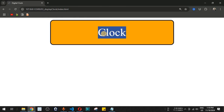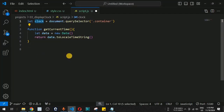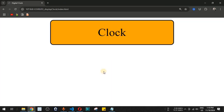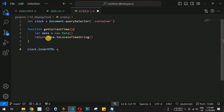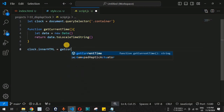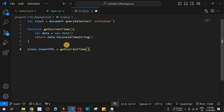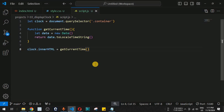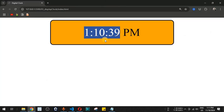We call the getCurrentTime function and set its return value to clock.innerHTML, which sets the content inside the div tag. After saving and checking the browser, we can see the time displayed — for example, 1:10:39 PM. This shows the current system time including the AM/PM indicator.